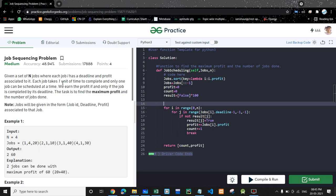Hello everyone, welcome back to my channel. Today we are going to discuss the second problem of greedy, which is the job sequencing problem. In this problem, we are given n jobs and each job has a deadline and a profit. Each job will take one unit of time to complete and our task is to find the maximum profit and the number of jobs which are done.